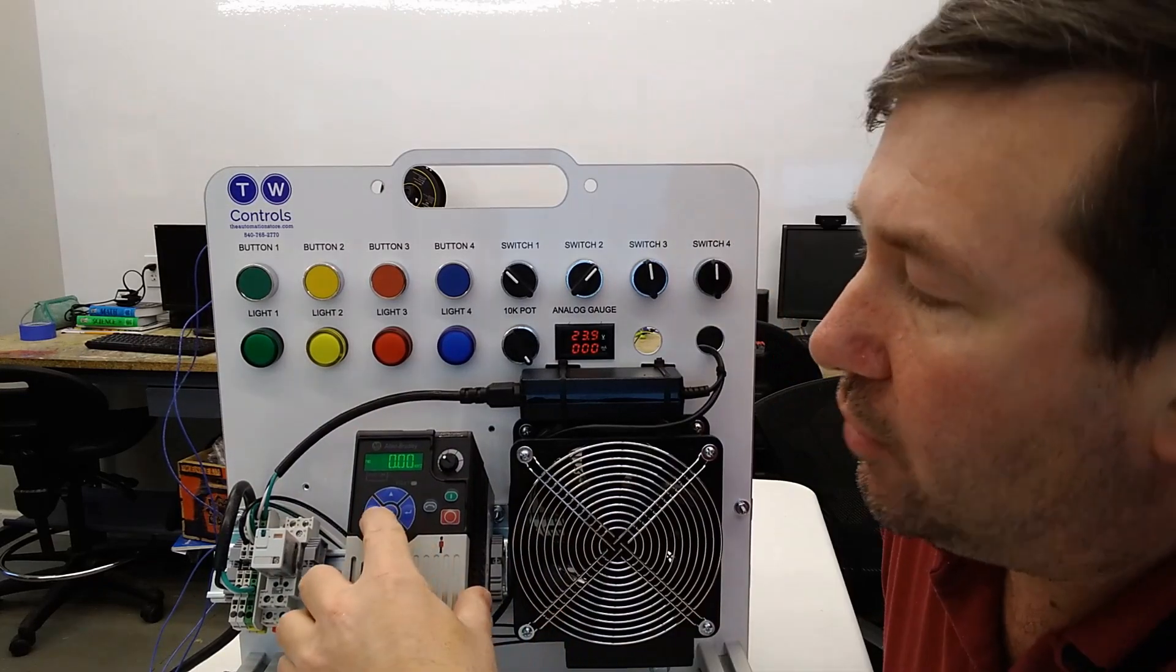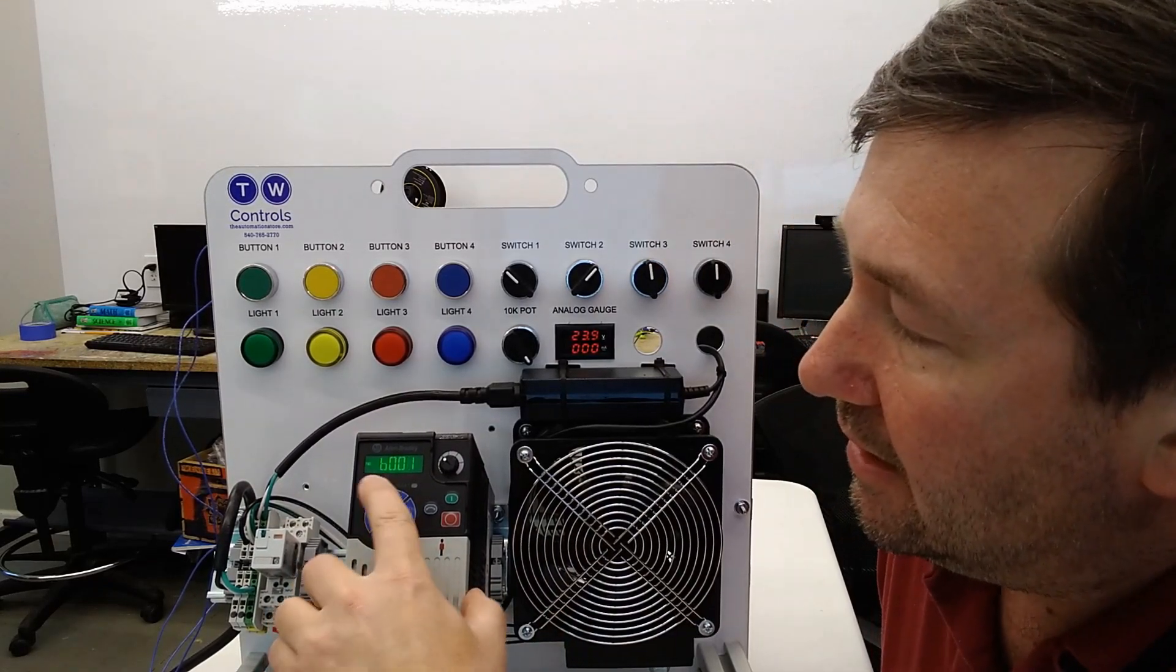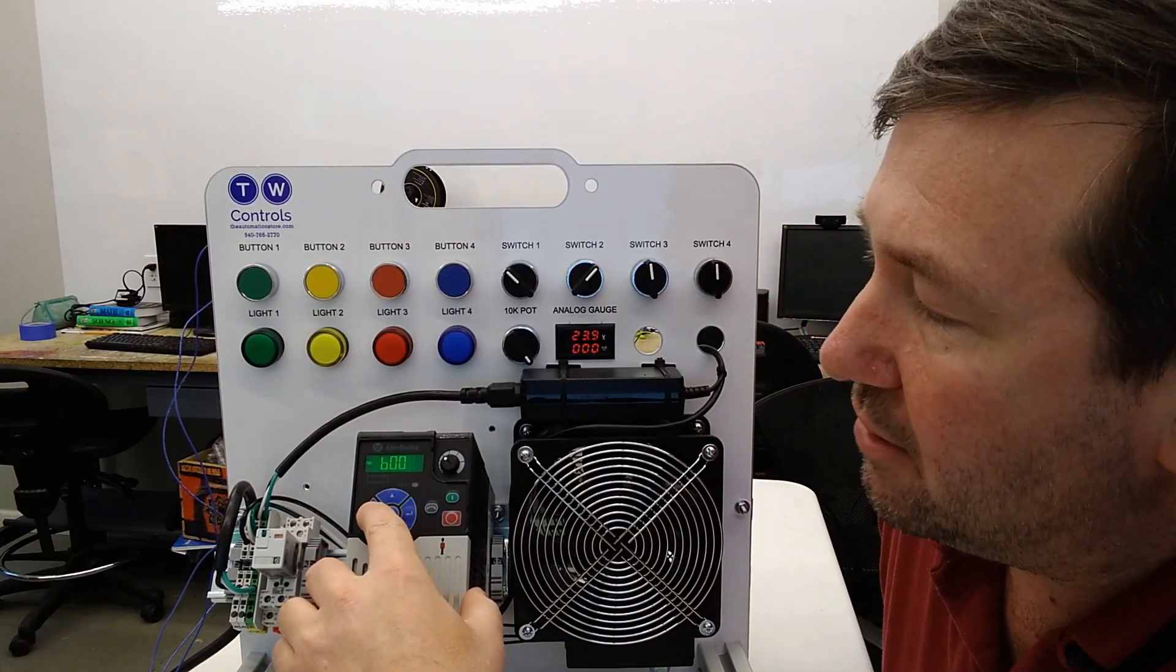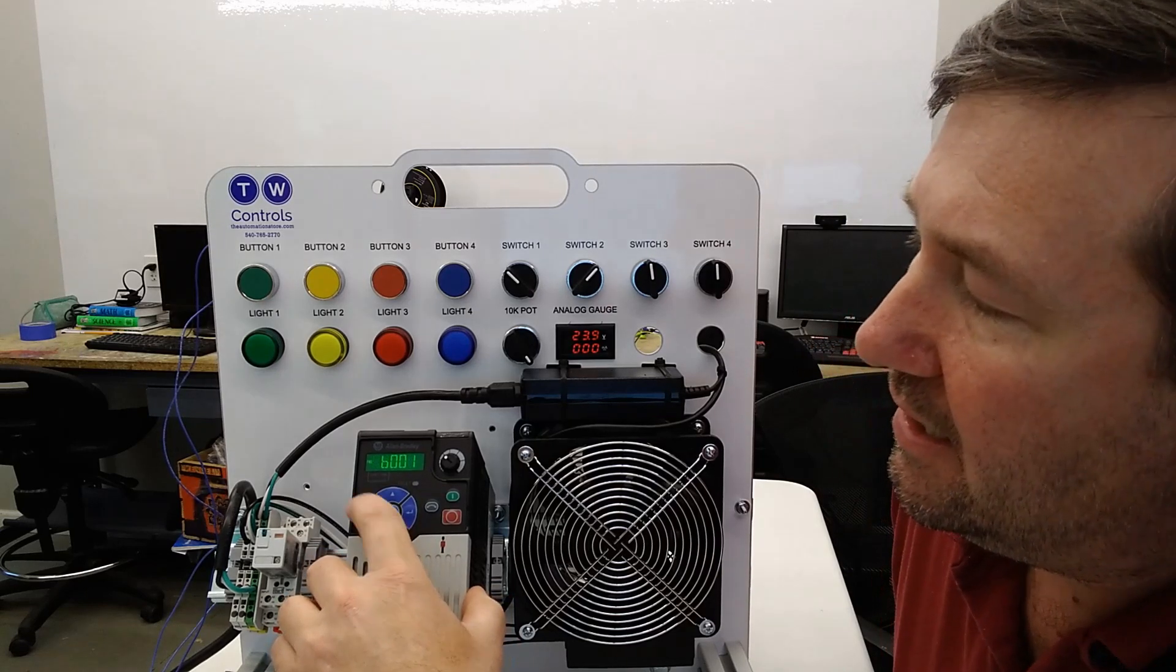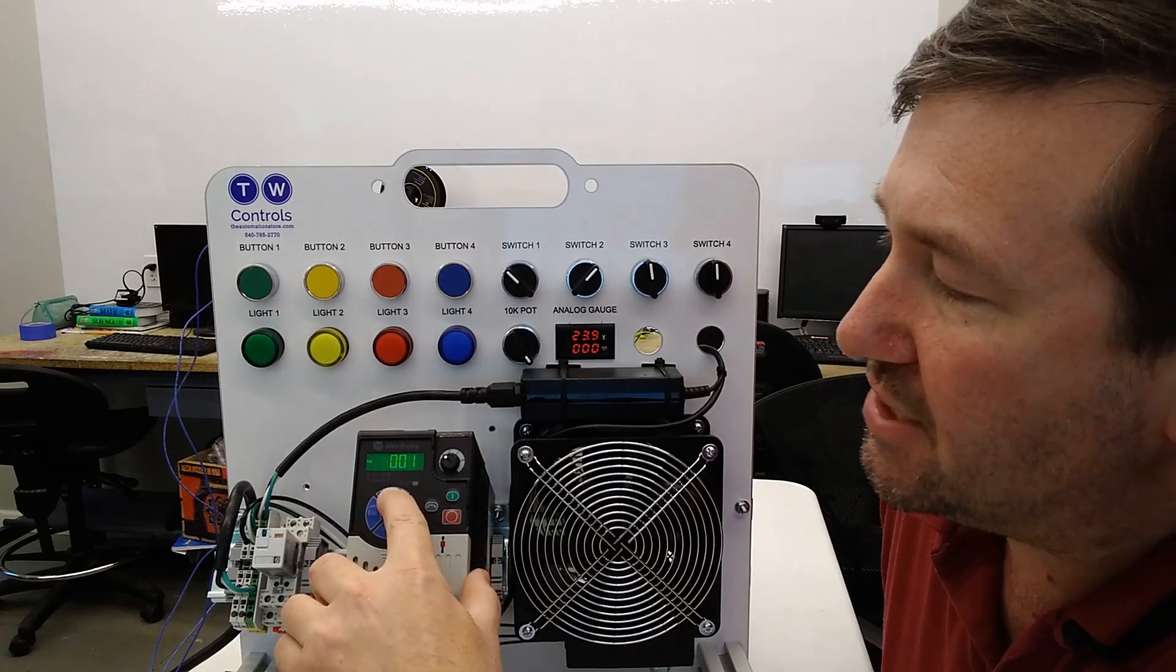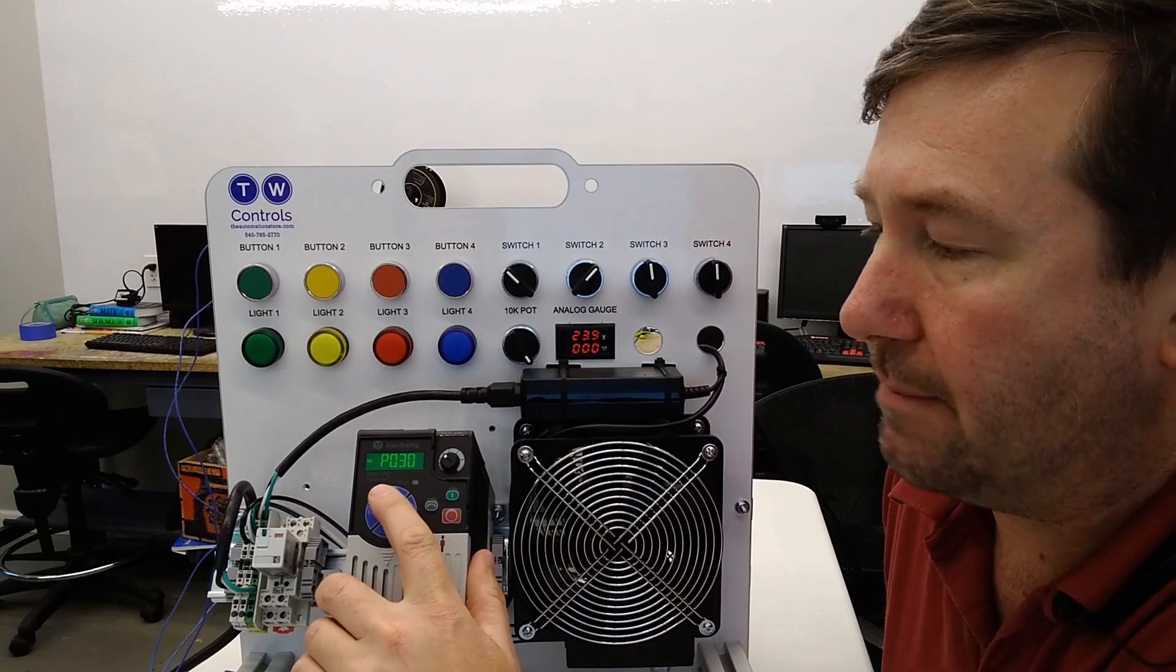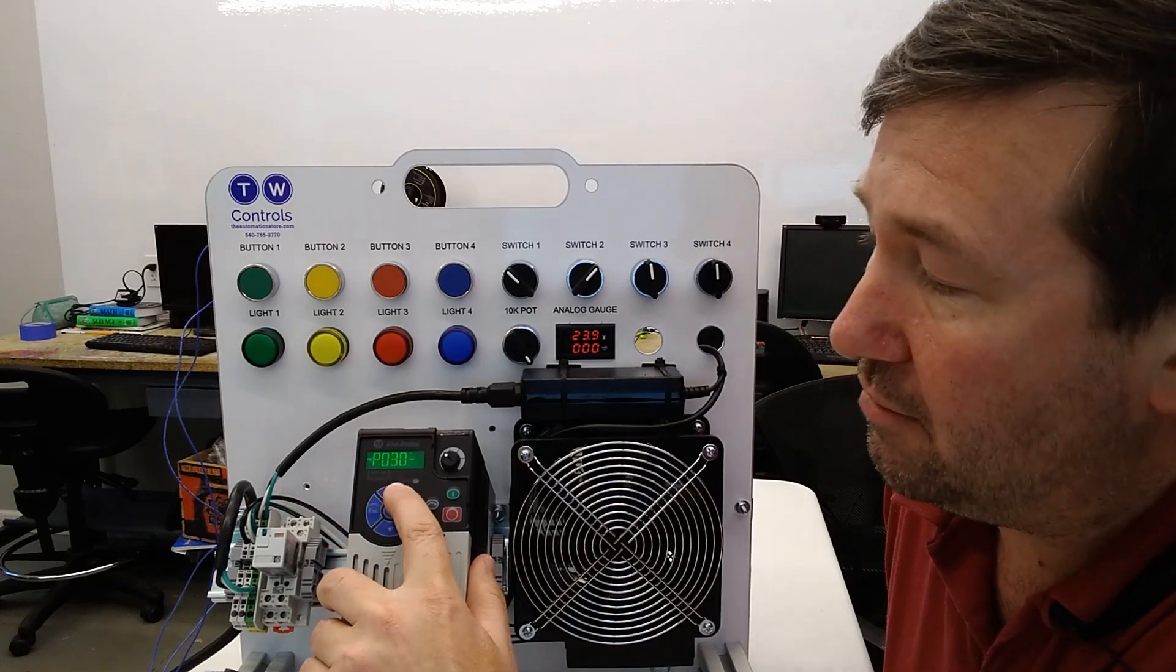We are going to press the escape key and you'll see it says B001. We're going to press it again. And now the B is flashing. We're going to press up to get to P. It says P030.